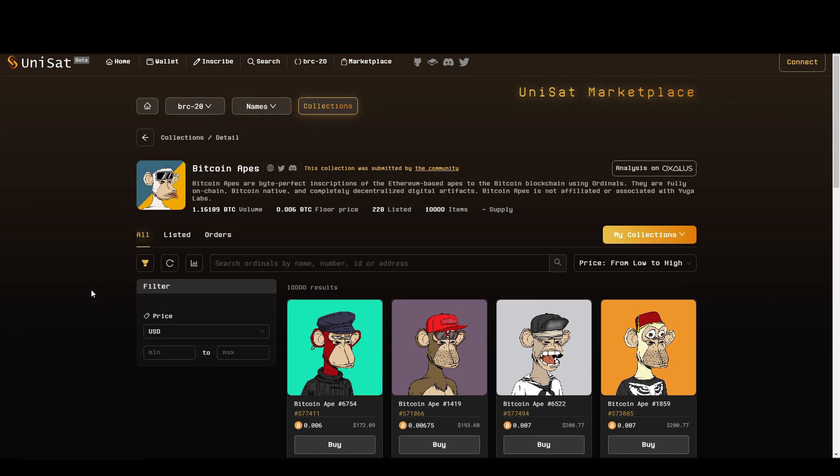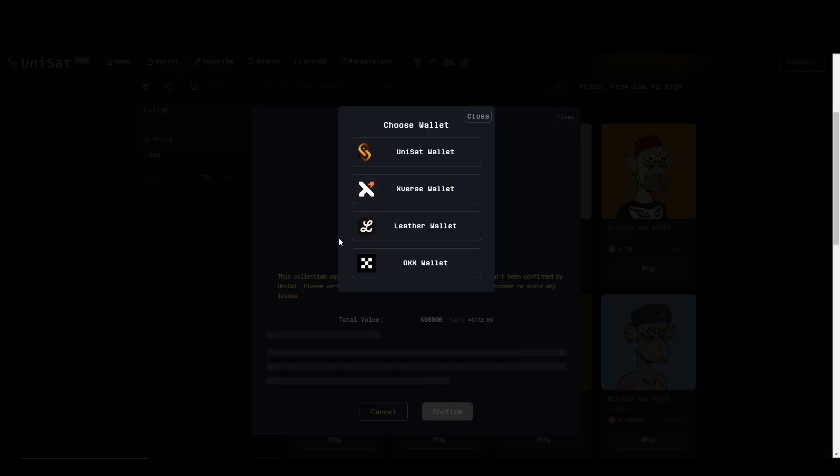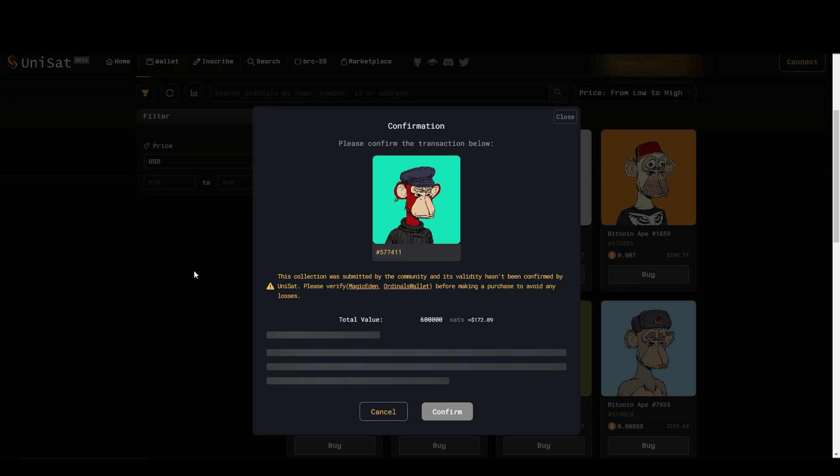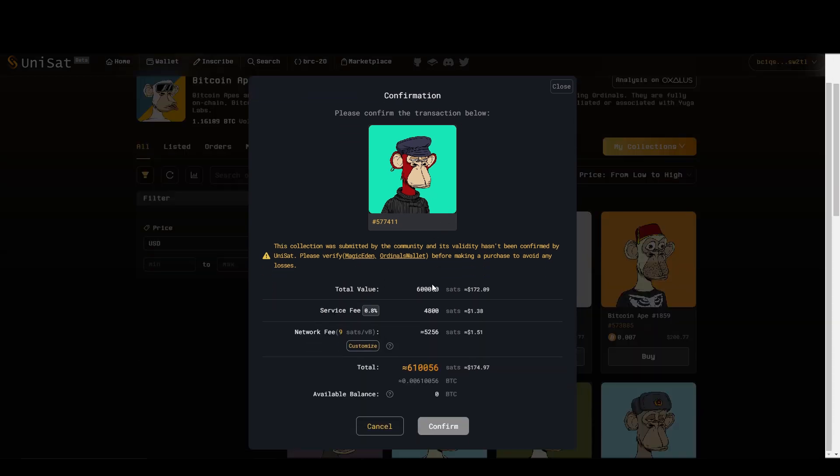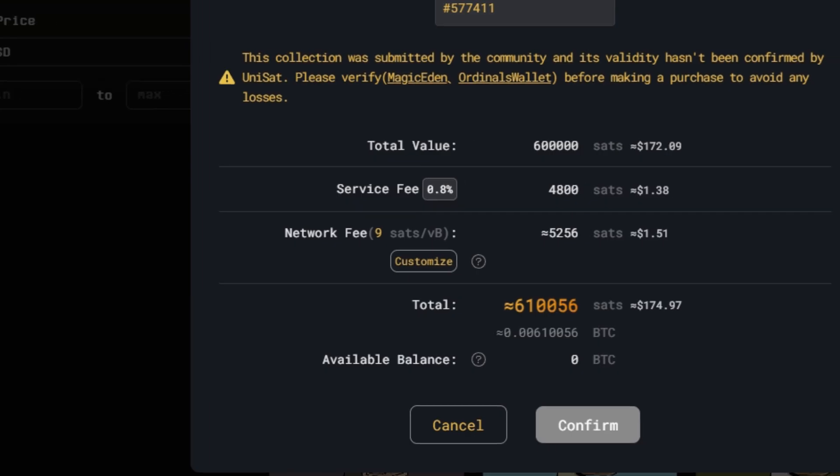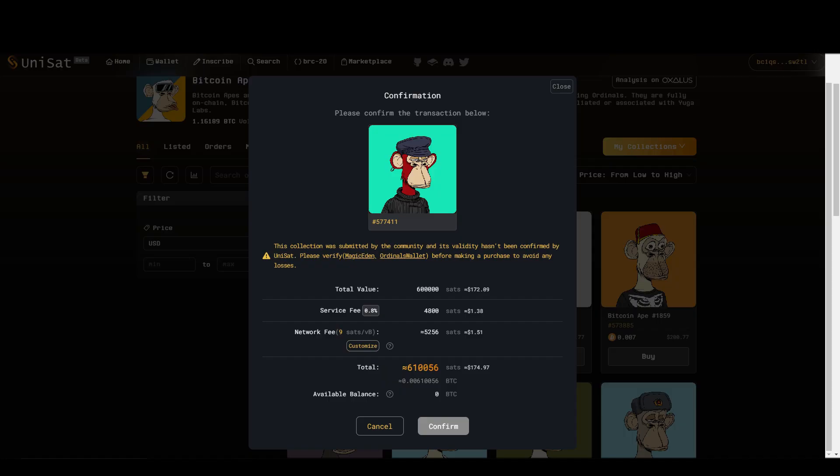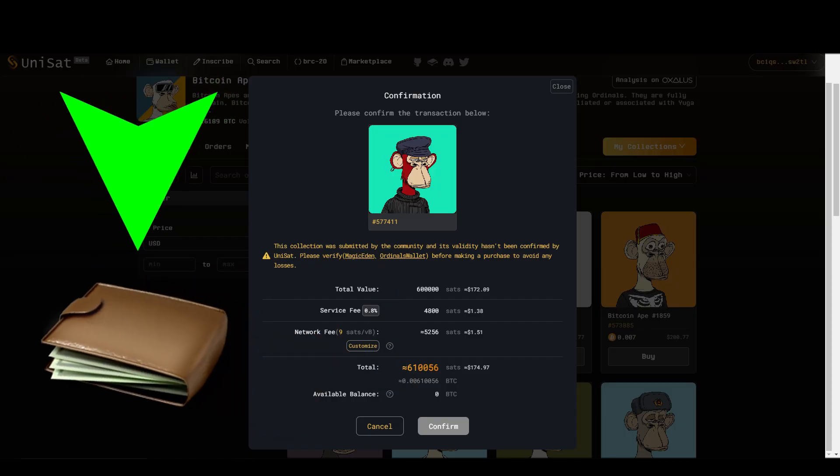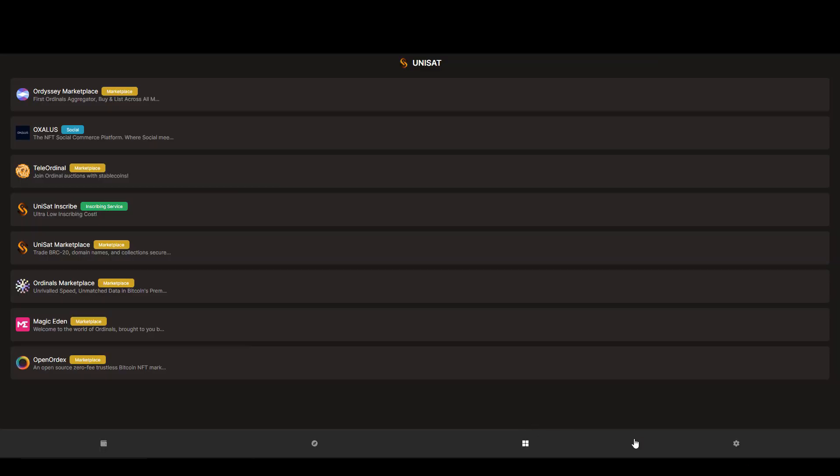Whenever you find an asset in the marketplace that you like, you can simply hit buy and choose to pay with your Unisat wallet. Unisat will then make the whole purchase process very easy for you. You'll be displayed the complete price of the asset and it will be automatically transferred to your wallet at the same time as the Bitcoin you're paying with will be automatically deducted.